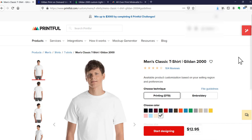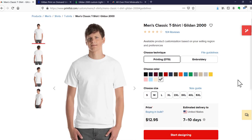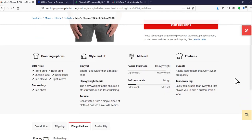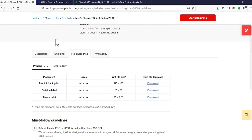Here I'm on Printful's site, looking at the product page. It tells you a lot of information — pricing, available colors. This happens to be a product where they do either direct-to-garment printing or embroidery; we're looking only at direct-to-garment for this purpose. Scrolling down, they start giving you more specs. All vendors will give you specifications about the item. What we care about right now are the file guidelines.